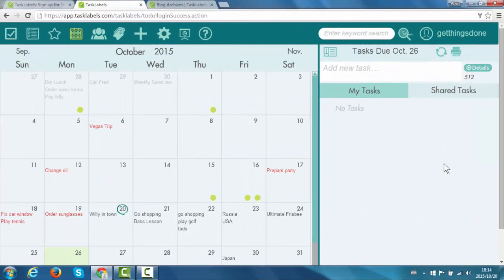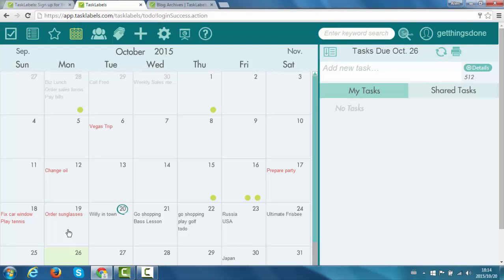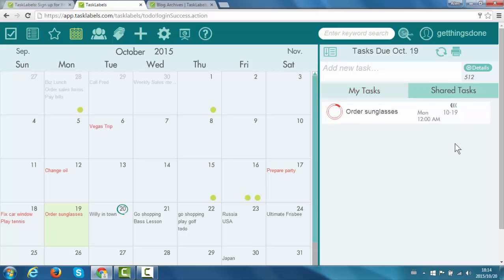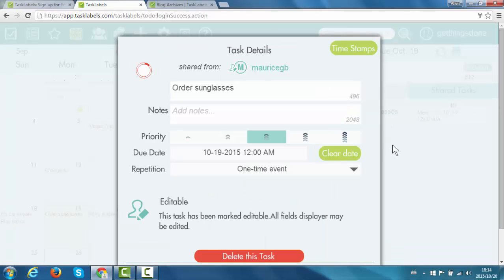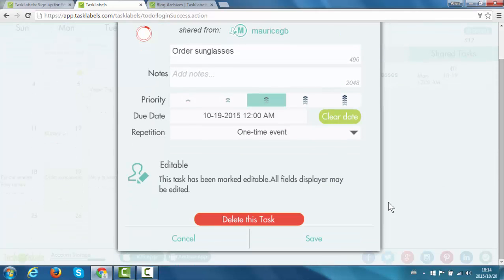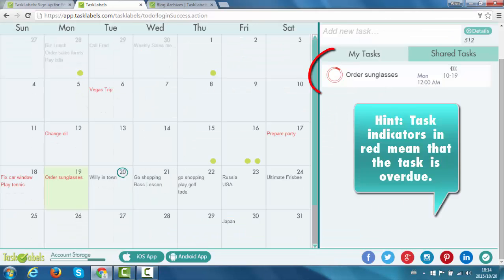Okay, you can also view shared tasks. So as you can see on the 19th, I was supposed to order sunglasses. It's not under my tasks. I can click on the shared task tab. And there it is. Order sunglasses. I can see who's sharing that to me. Maurice is sharing that to me. So let's cancel out of there.